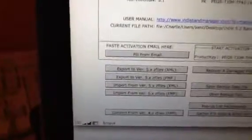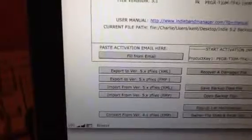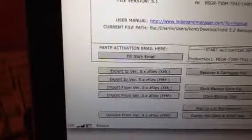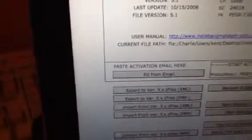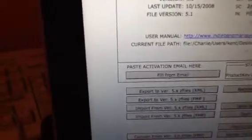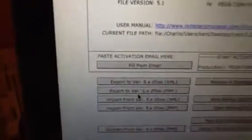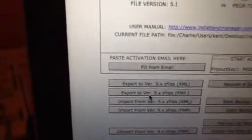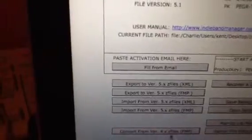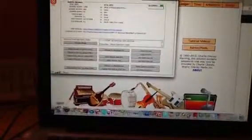Click on the administration button to get into this screen, and this one says export to version 5.x files FMP. See that button there? That's the one you want in version 5. Export to version 5.x files, so it'll export all your data files out to these things that are called Z files.